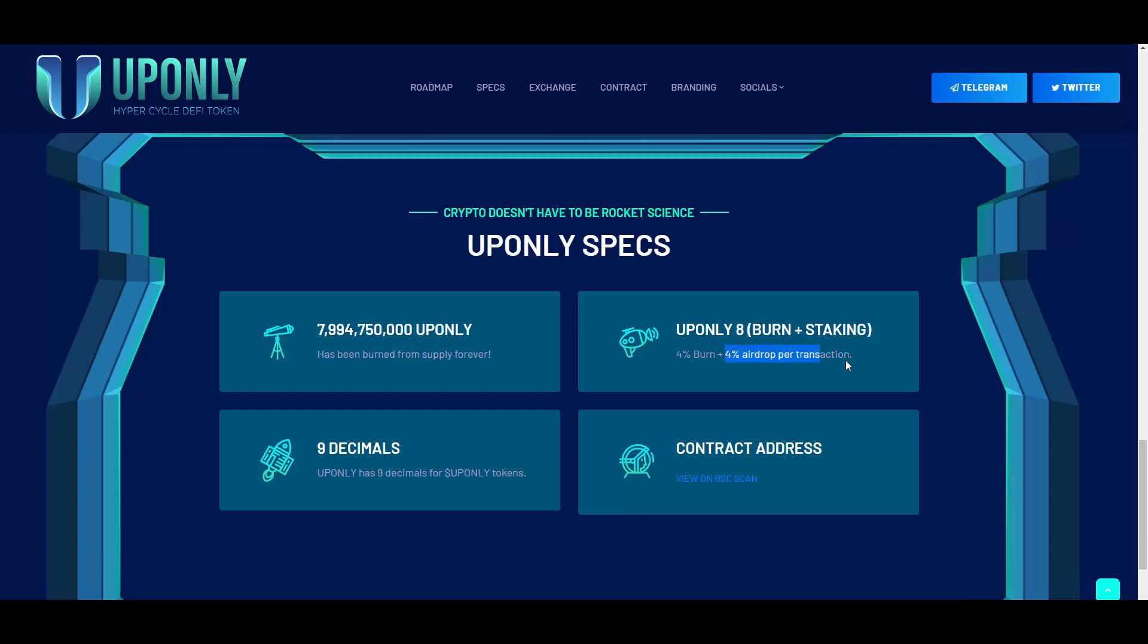As you can see, UPONLY 8% burn plus staking. As you can see, this is a highly deflationary token because 4% is being burnt and 4% is being airdropped per transaction. So not only are you getting the passive income guys, which is already perfect, we are also getting this token burnt.